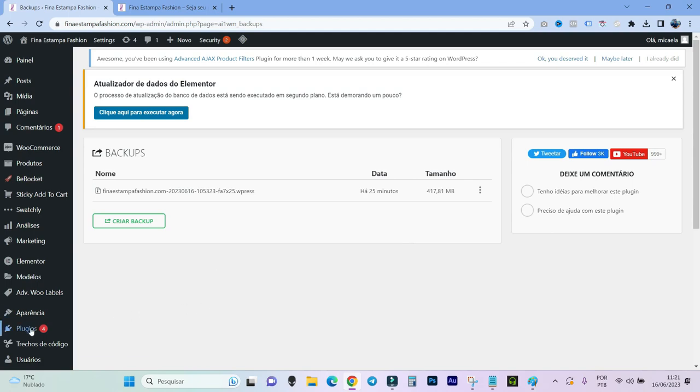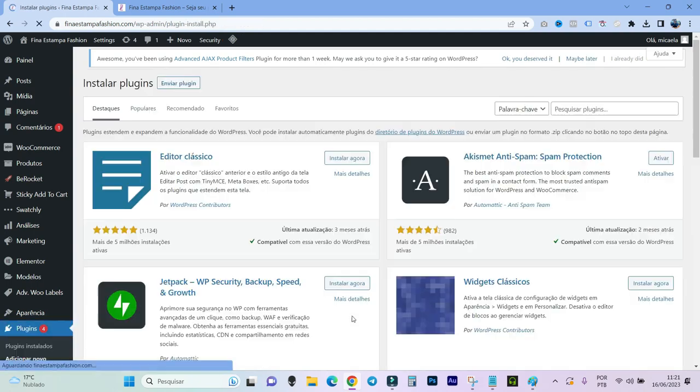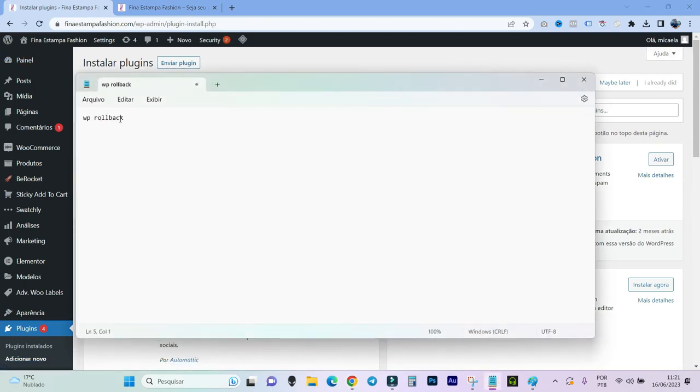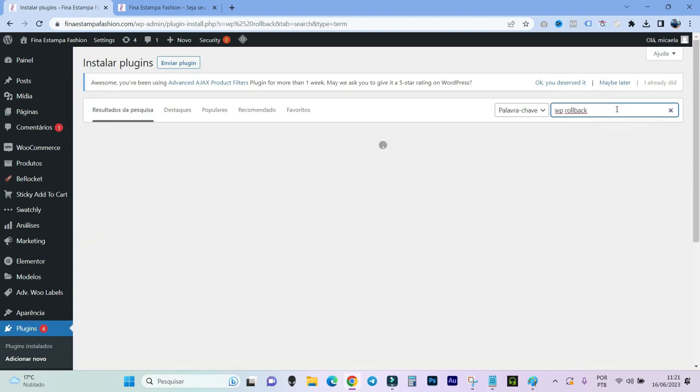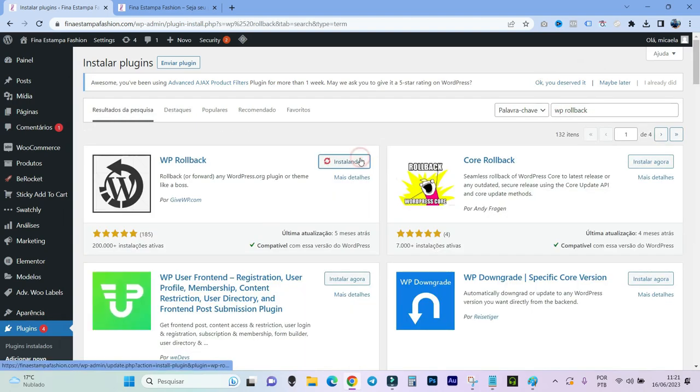After you have done your backup, you come here in plugins, add new, then you will look for this name here, WP rollback, here in the magnifying glass. This one you will install and activate.